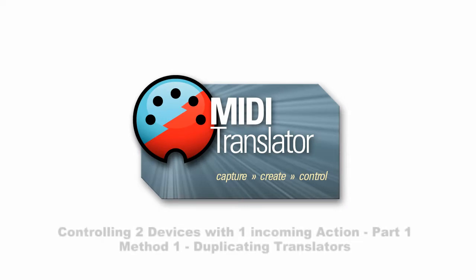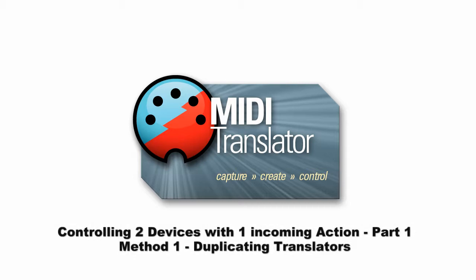Hi, this is Steve Caldwell and today we're going to talk about how you can create more than one action for a single input in BOME MIDI Translator Pro. Today I'm going to show you how to do it by duplicating translators.